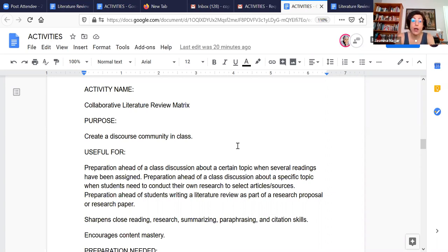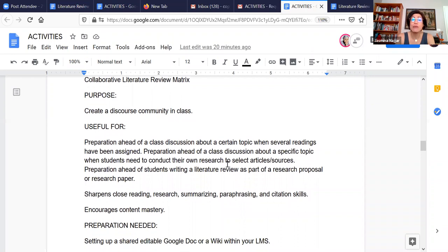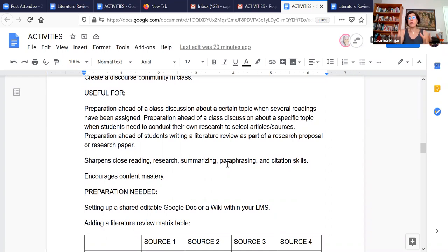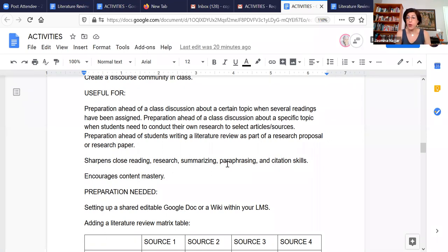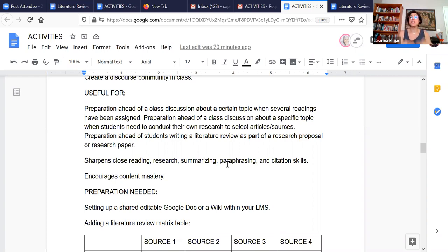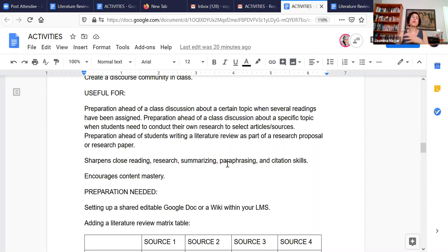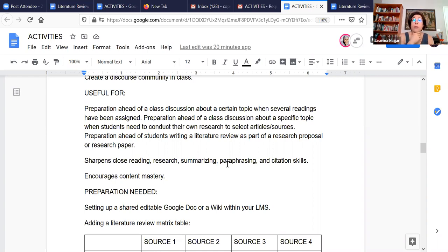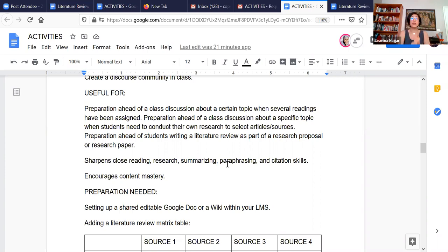So I think really this particular activity, what's cool about it is it really helps to create a discourse community in class. Cause we always talk about the way in academic writing, it's important to have a discourse community, but the discourse community is always this distant entity in space. So this is actually a nice opportunity to bring it in and give students an opportunity to feel what it's like to be in the discourse community of a particular discipline. And it's really useful as a preparation exercise ahead of maybe a class discussion where you're covering a particular topic and you've assigned maybe three or four articles. You have several readings.